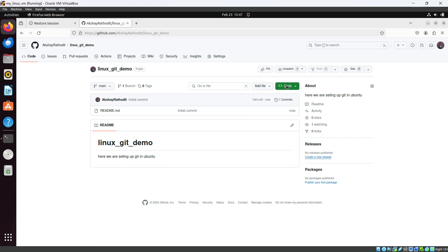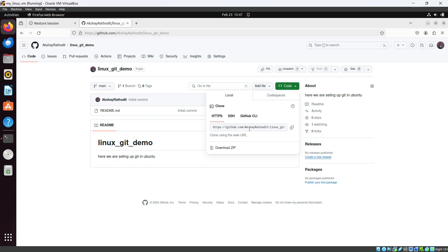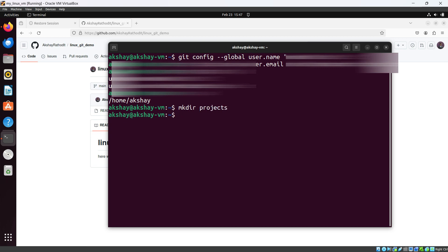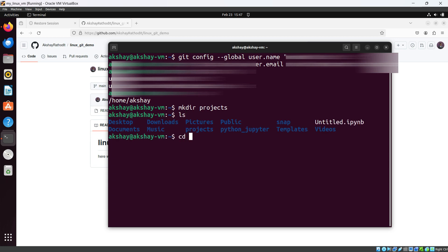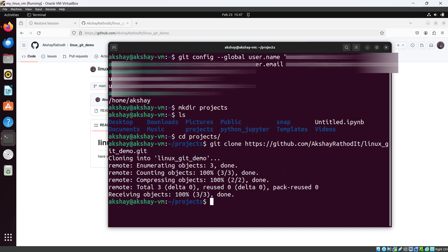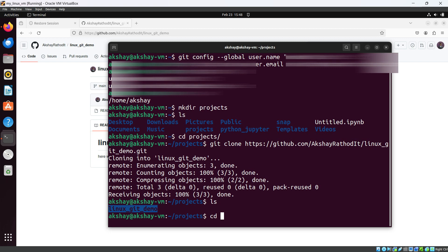Let's clone this repository to our local machine. Copy the repository link from GitHub. Back in the terminal, I'm in my home directory. Let's create a projects folder with `mkdir projects` and navigate into it. Now clone the repository with `git clone` and paste the link. The repository is cloned. Running `ls` shows the 'linux-git-demo' folder — let's navigate into it with `cd`.